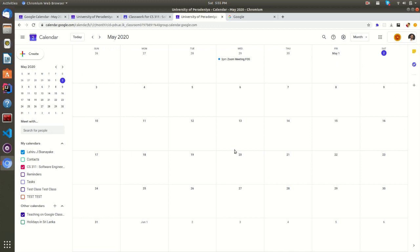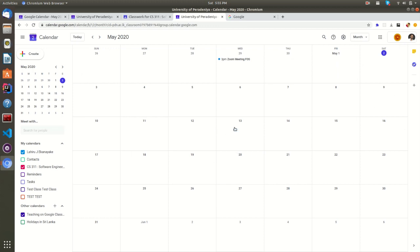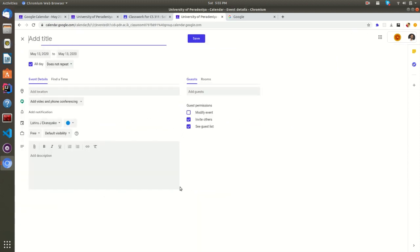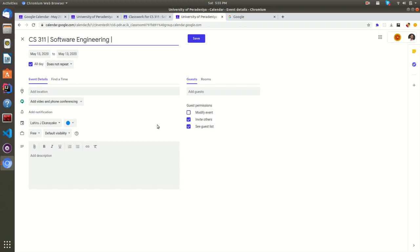First, you just need to pick a date and click on it. Then you will get this pop-up window and click on more options. Now you can add an event title here. Make sure to use easily trackable words. For example, the course name, course code, and purpose with proper spacing. By doing that, you will be able to easily categorize these later.